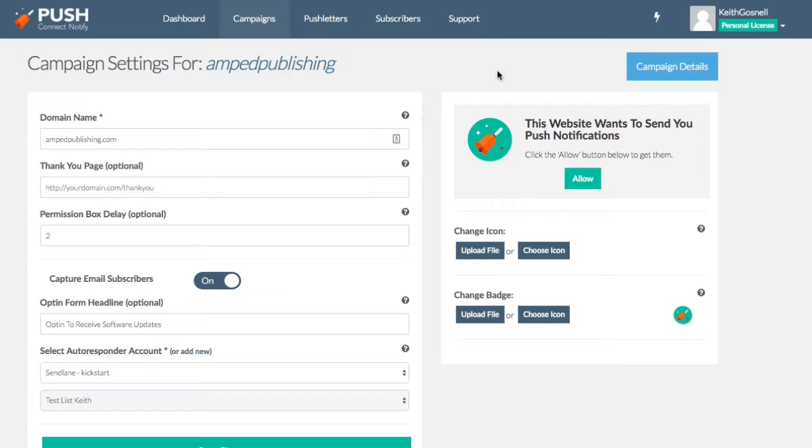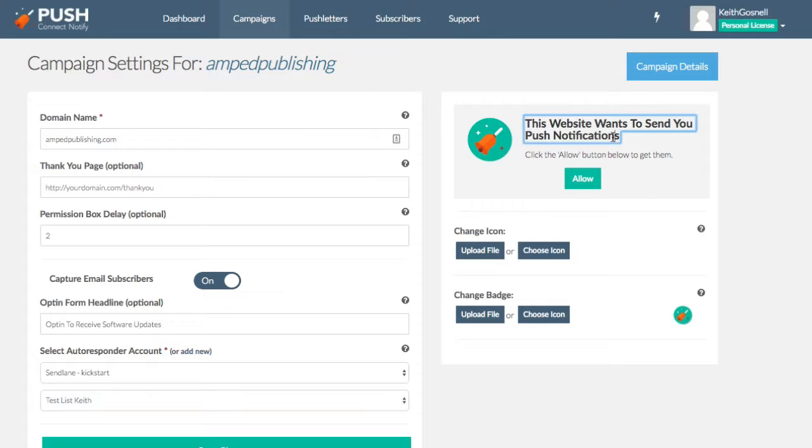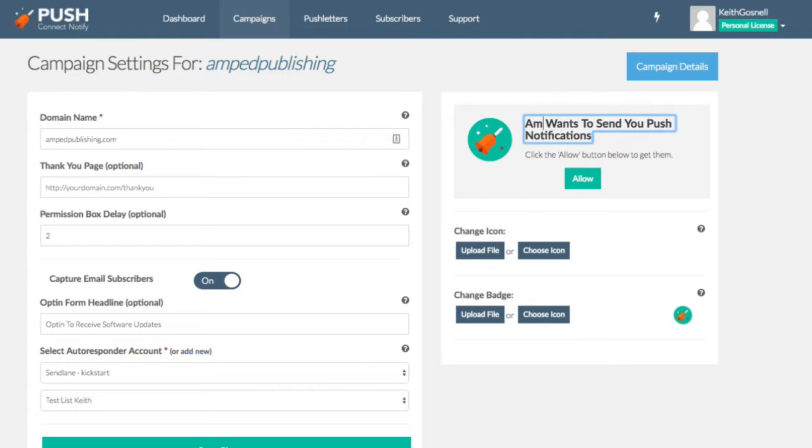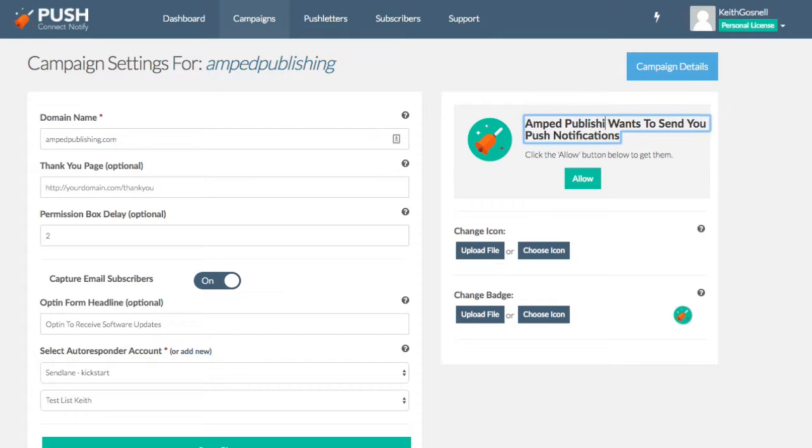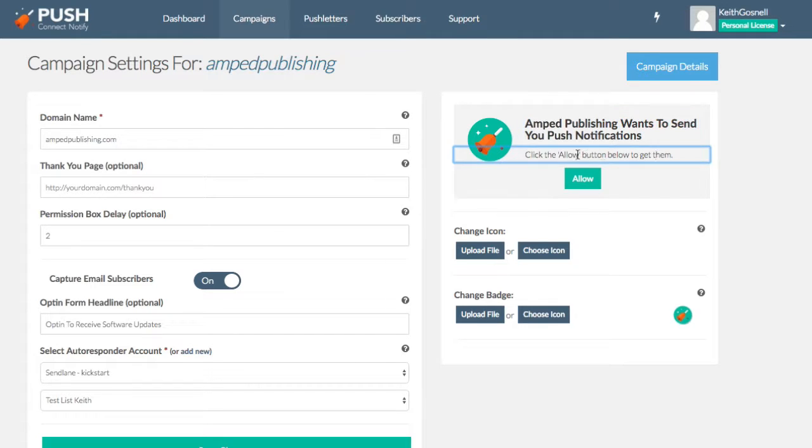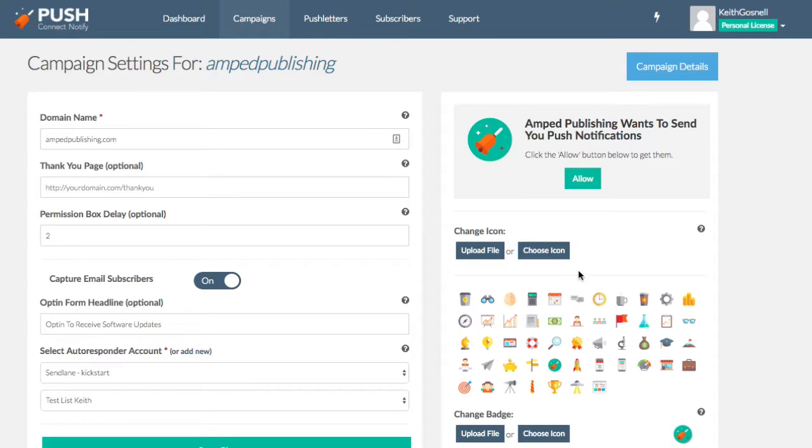Now over on this side, you're going to allow to, this is pretty much what the little notification is going to look like to get somebody to opt in and allow you to send push notifications. And we can edit these things here. So, we can say for the sake of the demo here, I'm just going to say my actual name here, site name, publishing, wants to send you push notifications. You can also update this little piece of text as well and change the badges and the icons.